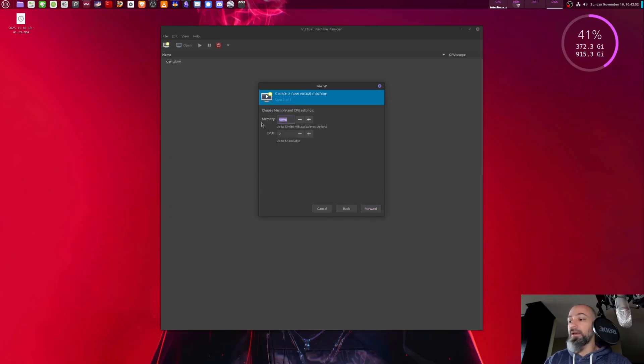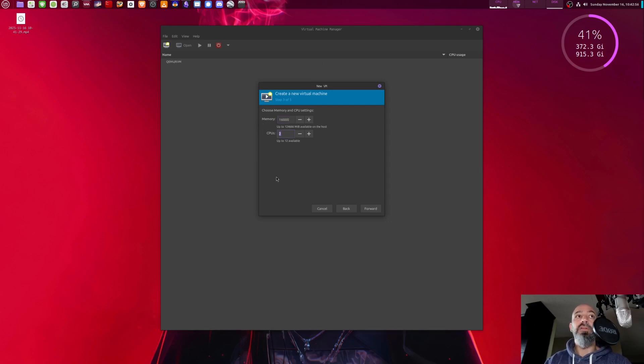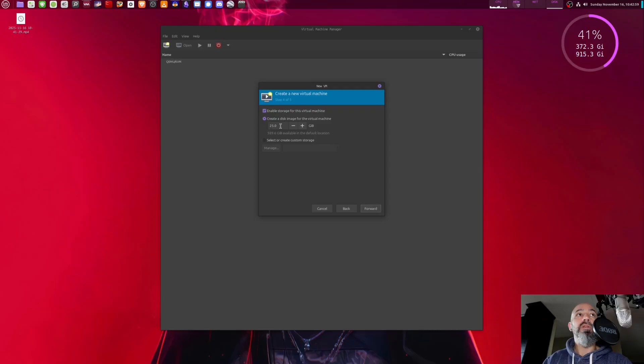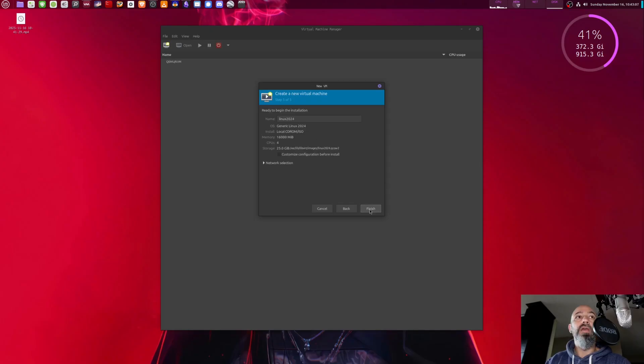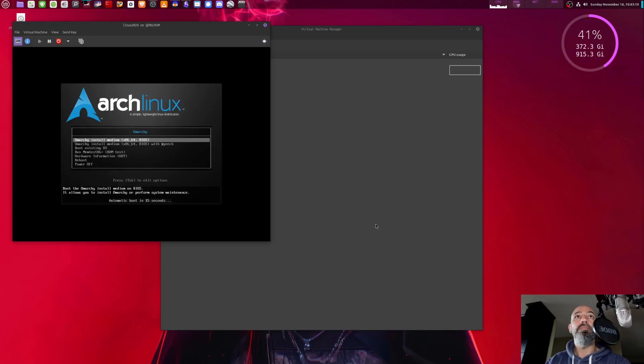I'm going to give this guy 16 gigabytes of RAM and four cores, and we're going to use 25 gigabytes of disk space. See how this works out. Yeah, finish. That's it. Boom boom, and that's it.